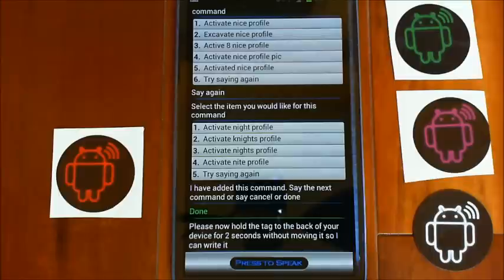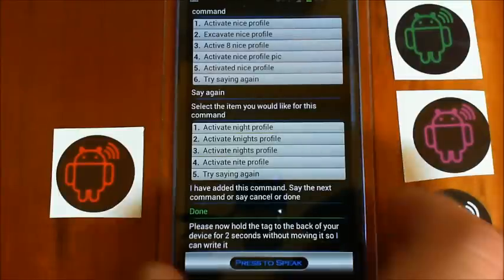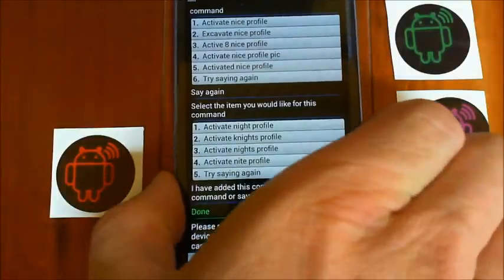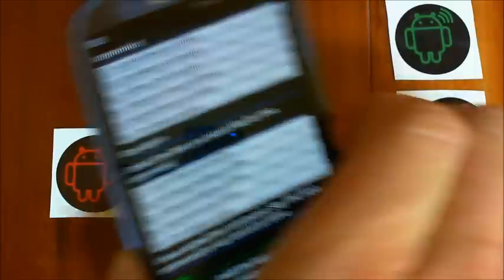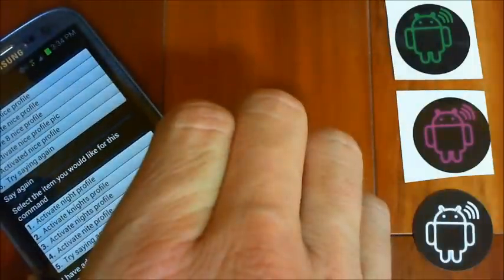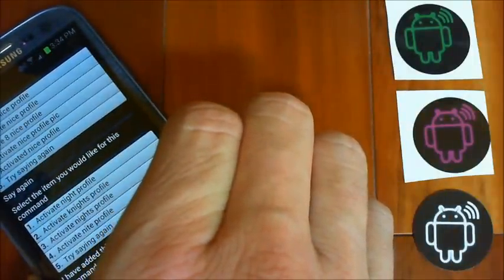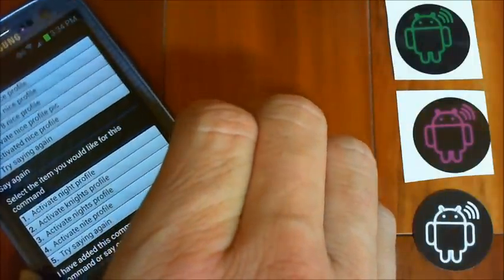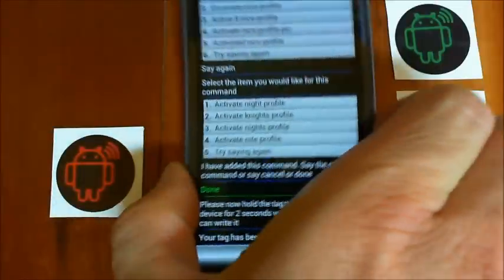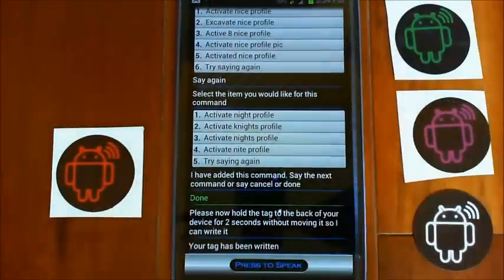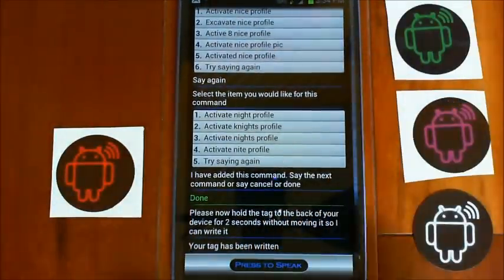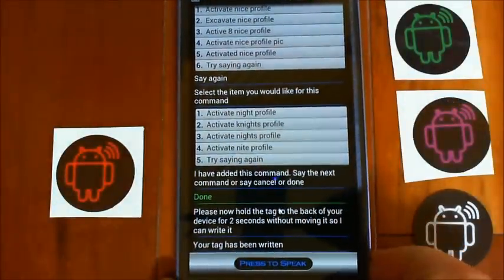Please now hold the tag to the back of your device for two seconds without moving it so I can write it. This time I'll try to follow the instructions that I wrote. Your tag has been written. So it wrote it this time.